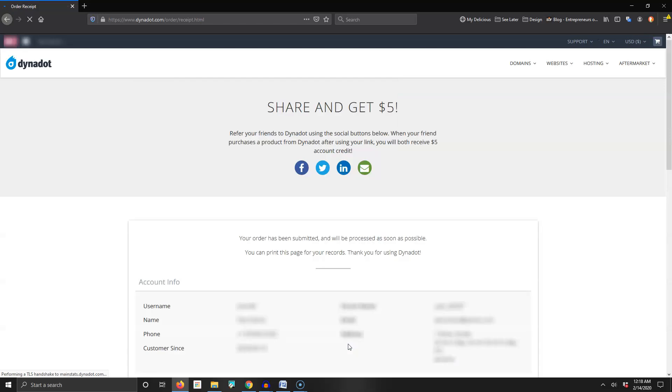And right there, there you go, it is registered. All your information shows up on the bottom - your username, your phone number, etc.